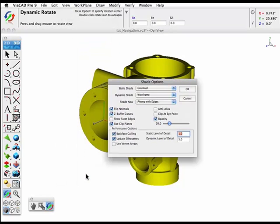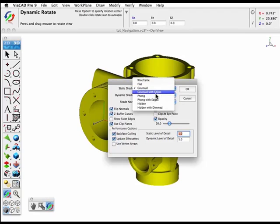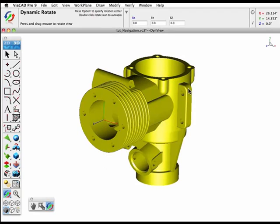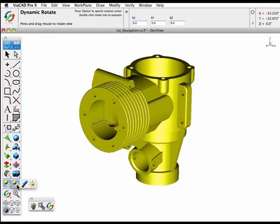To demonstrate, we'll add a light and you can see how it illuminates the part. The lighting can be used to create a more dynamic view of your model.